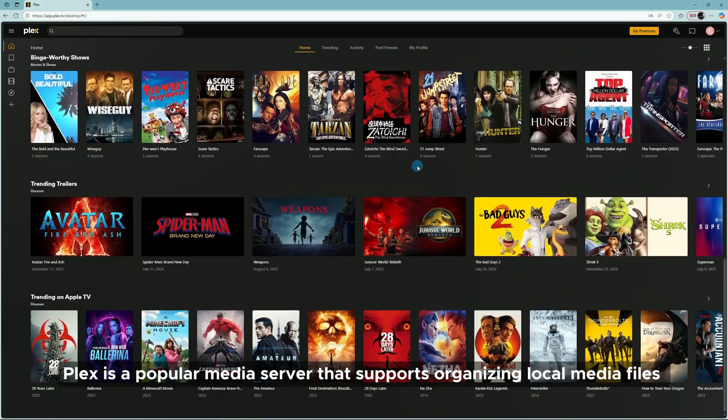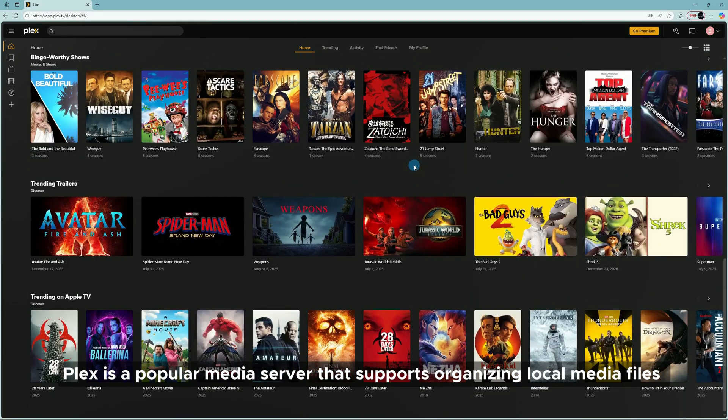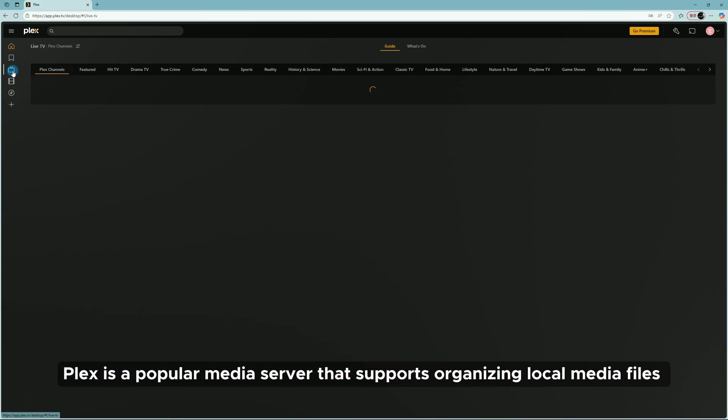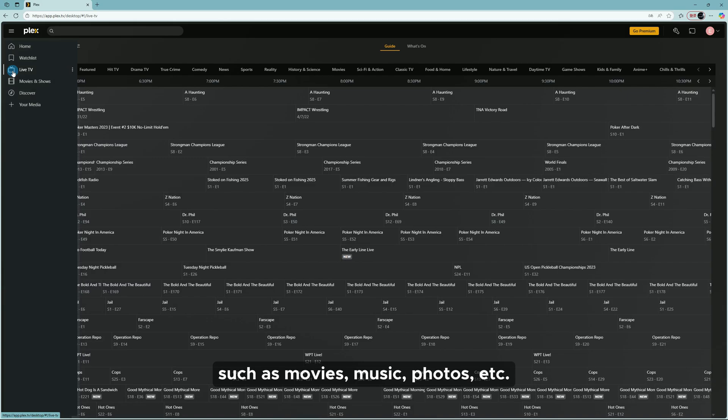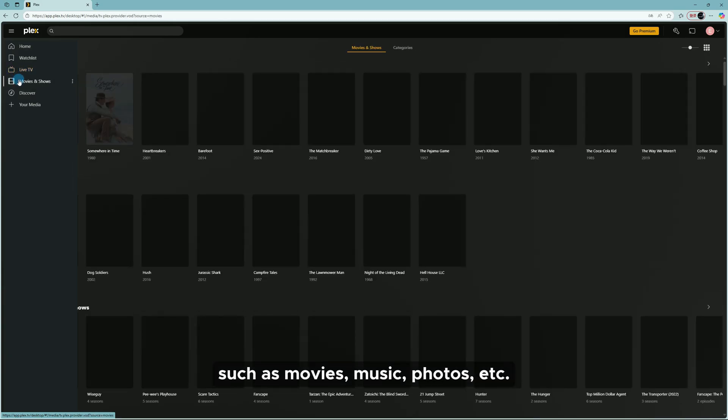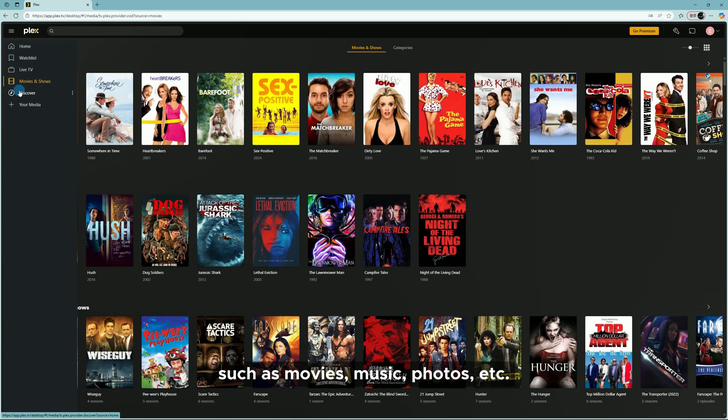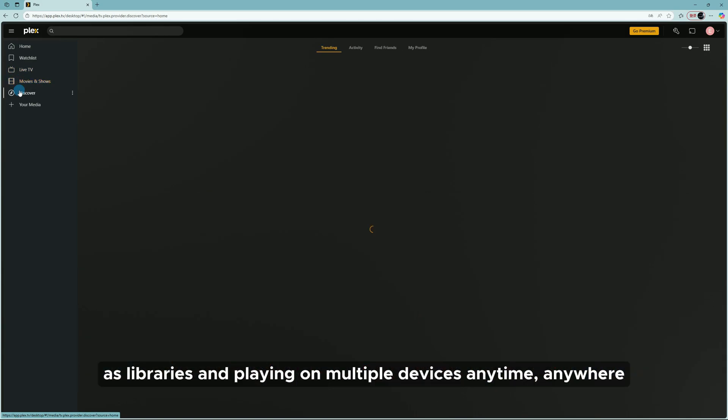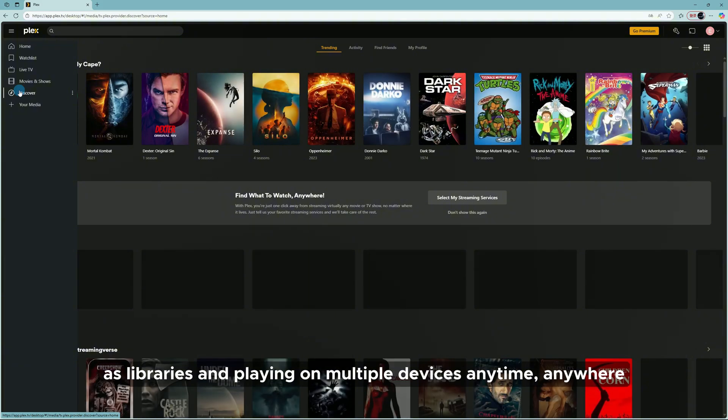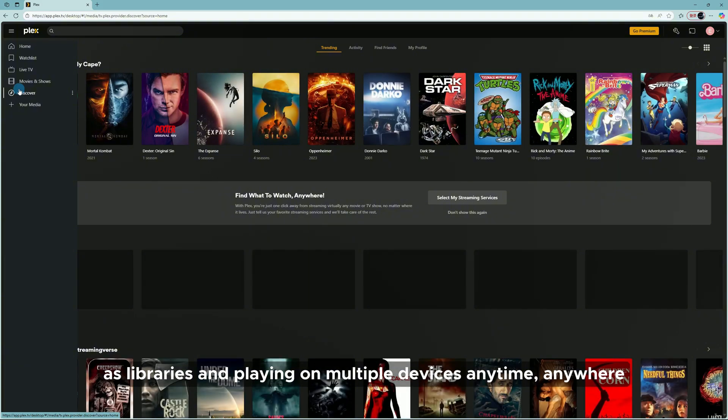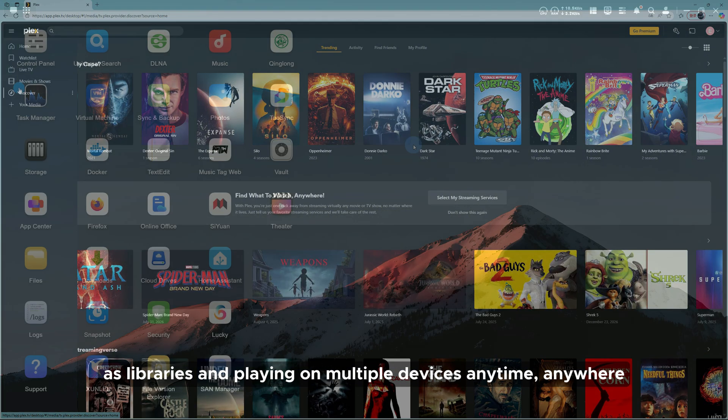Plex is a popular media server that supports organizing local media files such as movies, music, photos, etc. as libraries and playing on multiple devices anytime, anywhere.